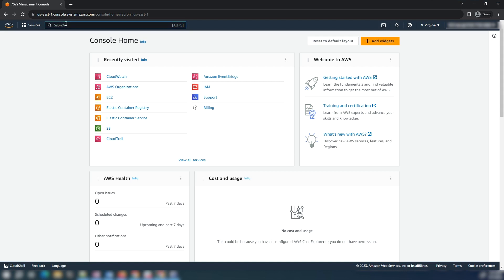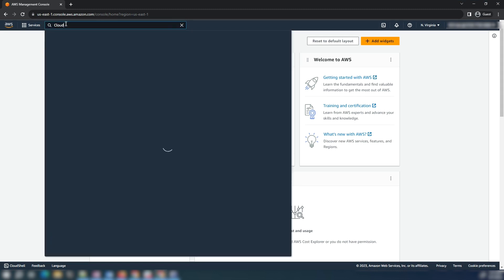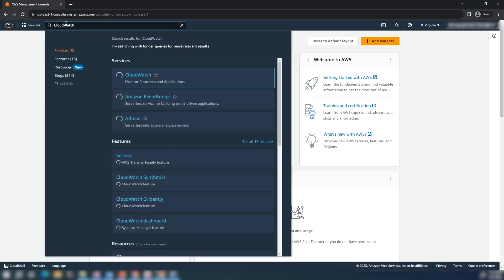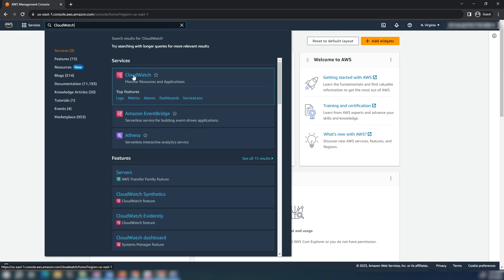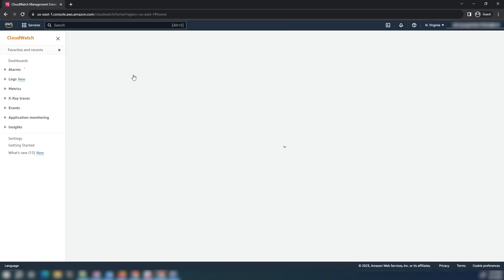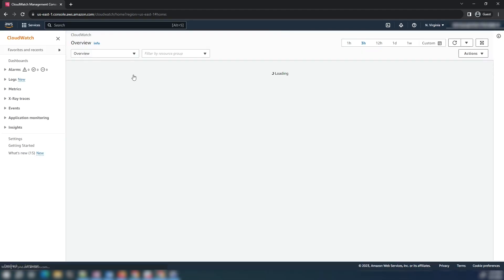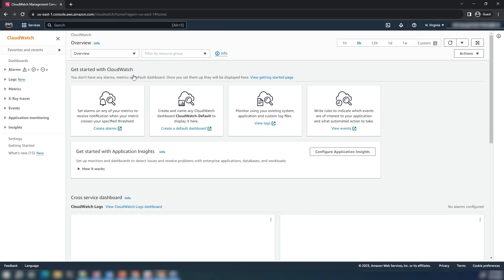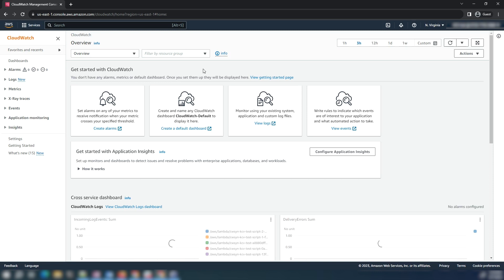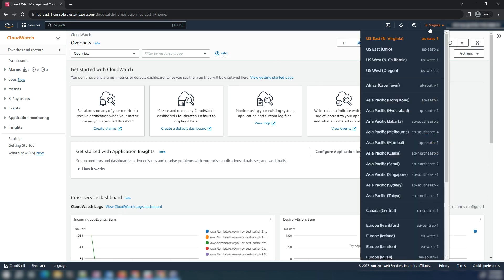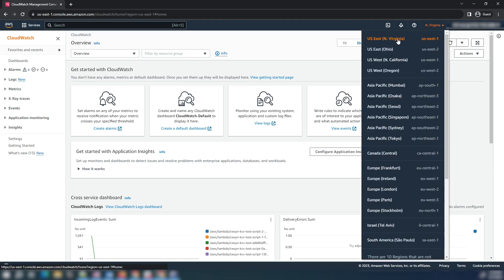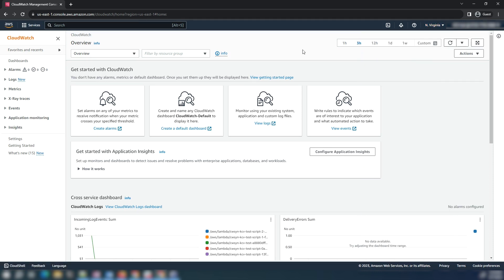After logging into the AWS management console, navigate to the CloudWatch console. Choose the region where you want to create the canary. For this demonstration, I will use US East 1.